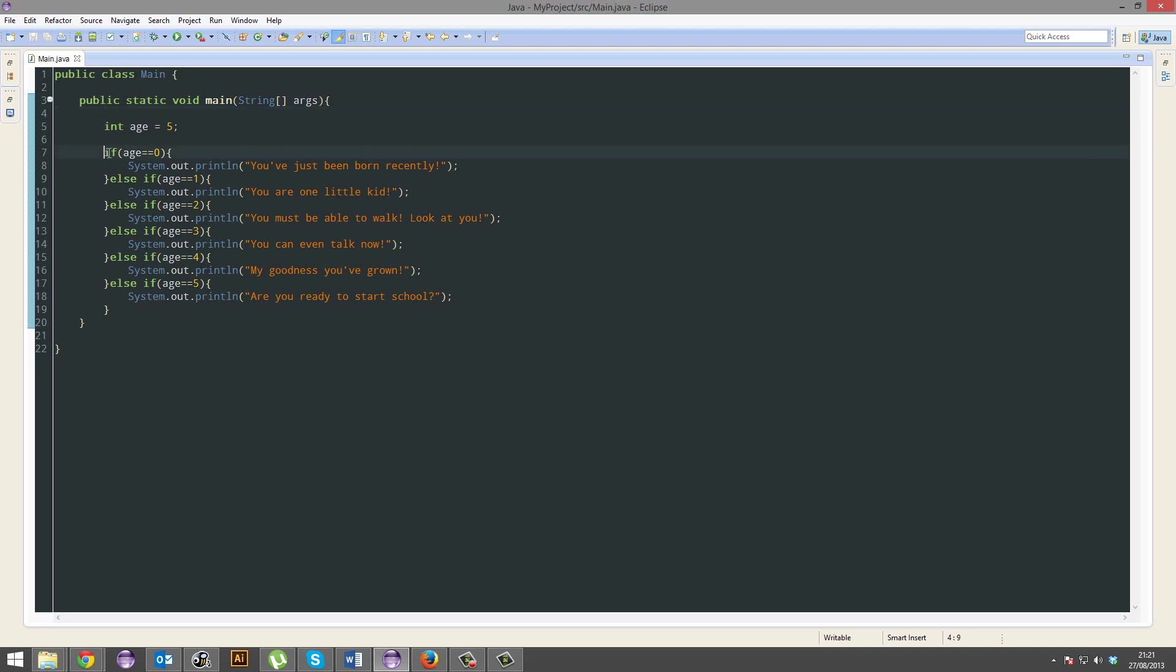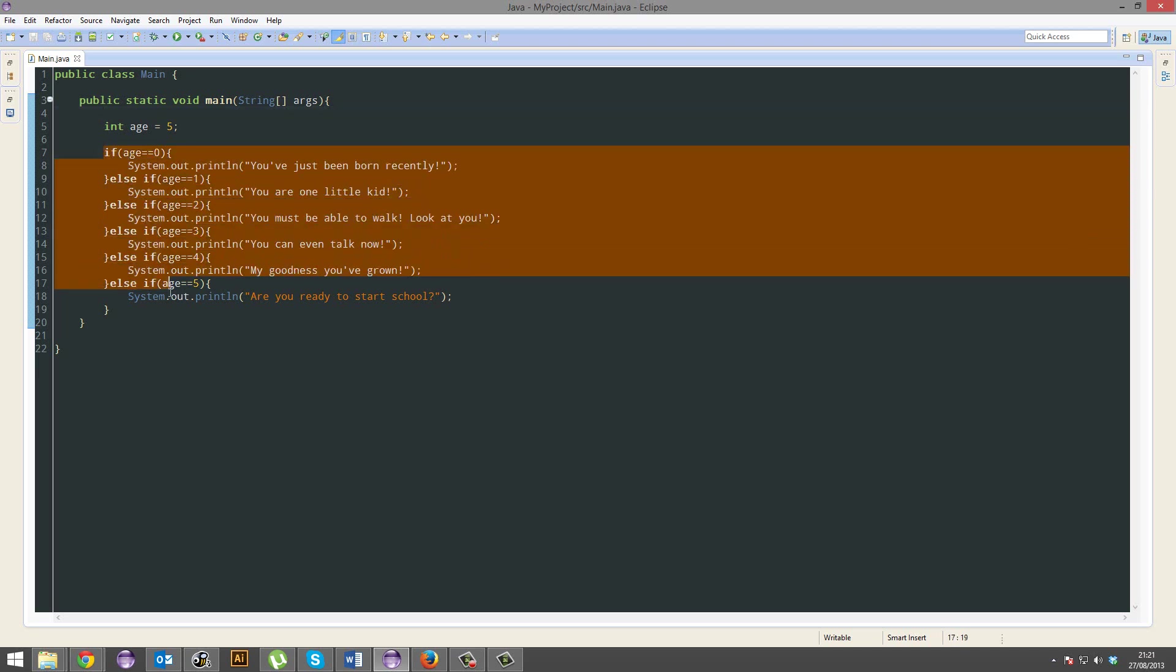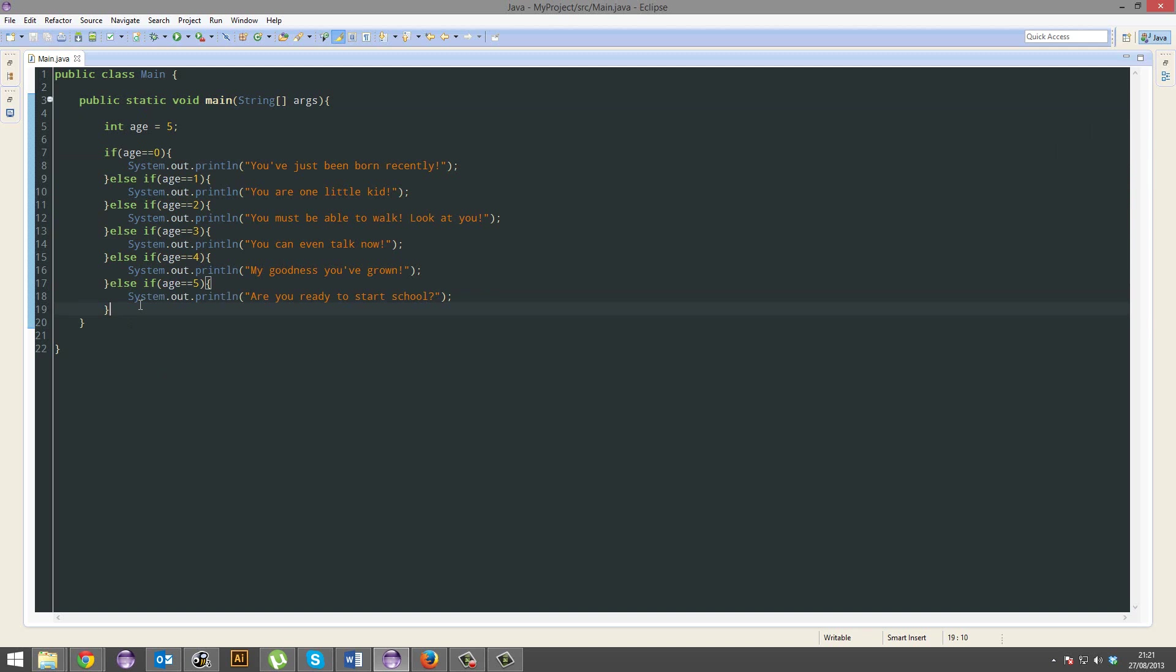So you might have many, many, many different tests for the same variable. That has to be some sort of easier way, right? Well, there is. Switch.